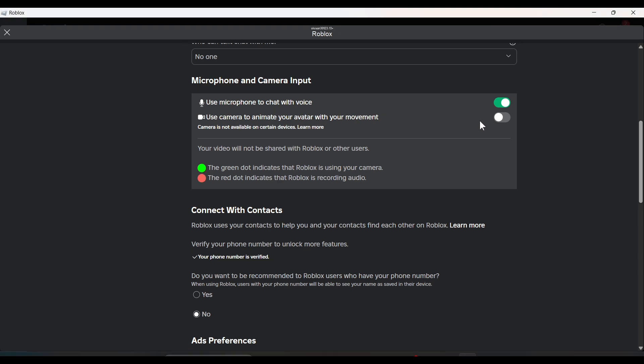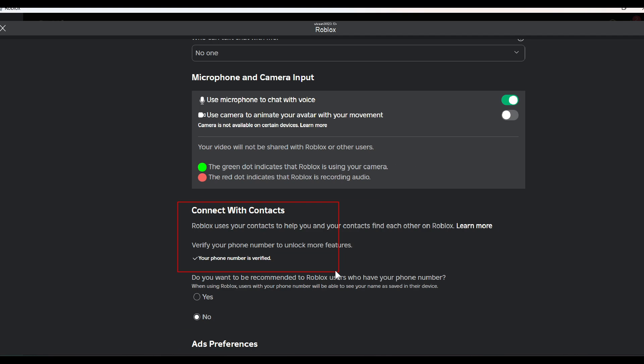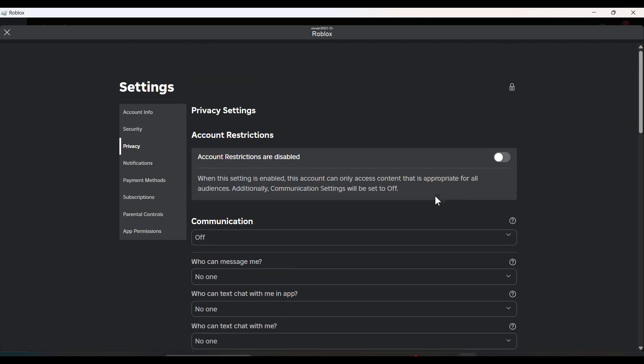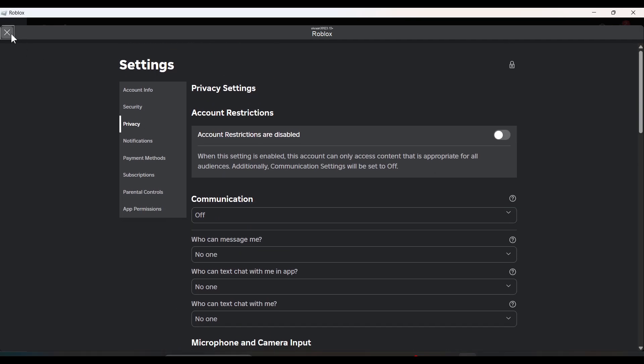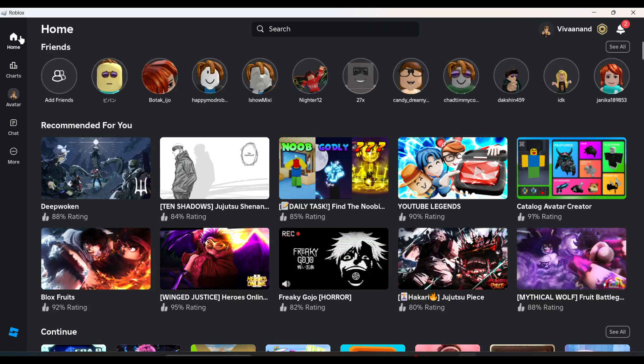Basically it's a voice chat feature. But if you don't see this microphone in the privacy, make sure to verify your number to get this microphone. And once you enable the microphone from the privacy...